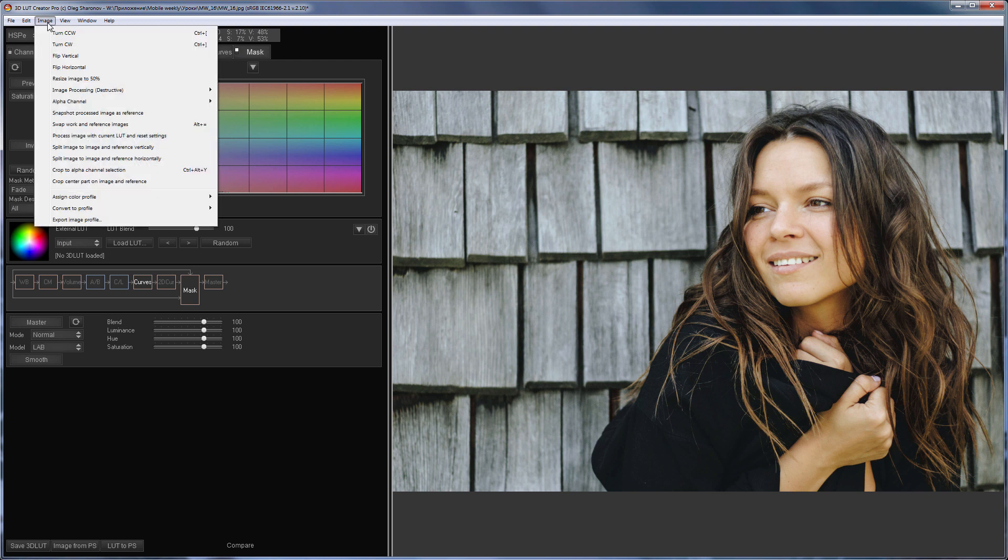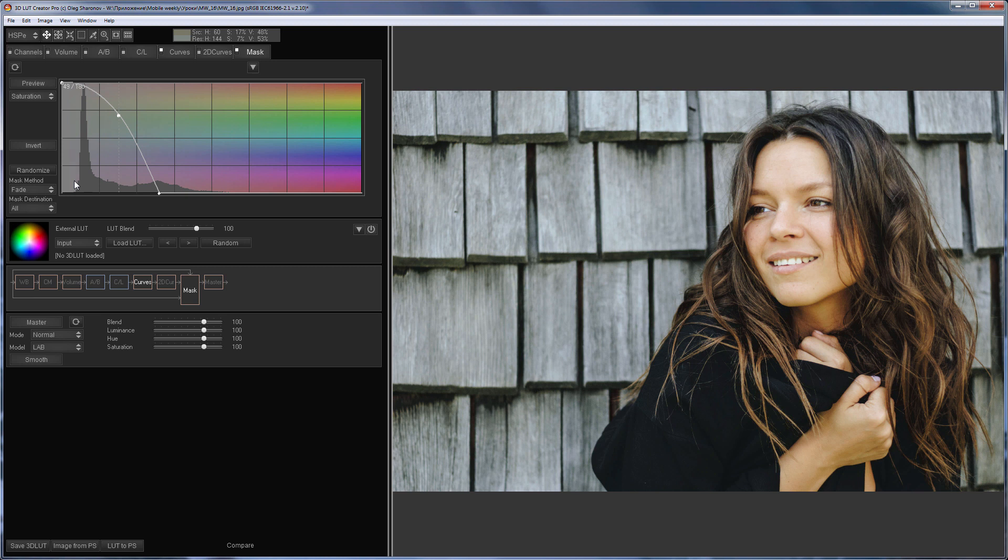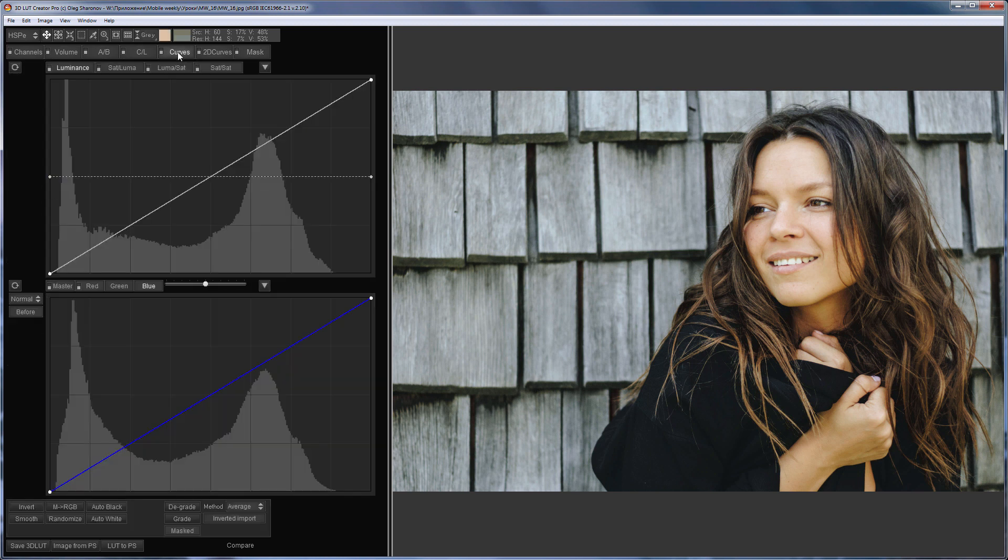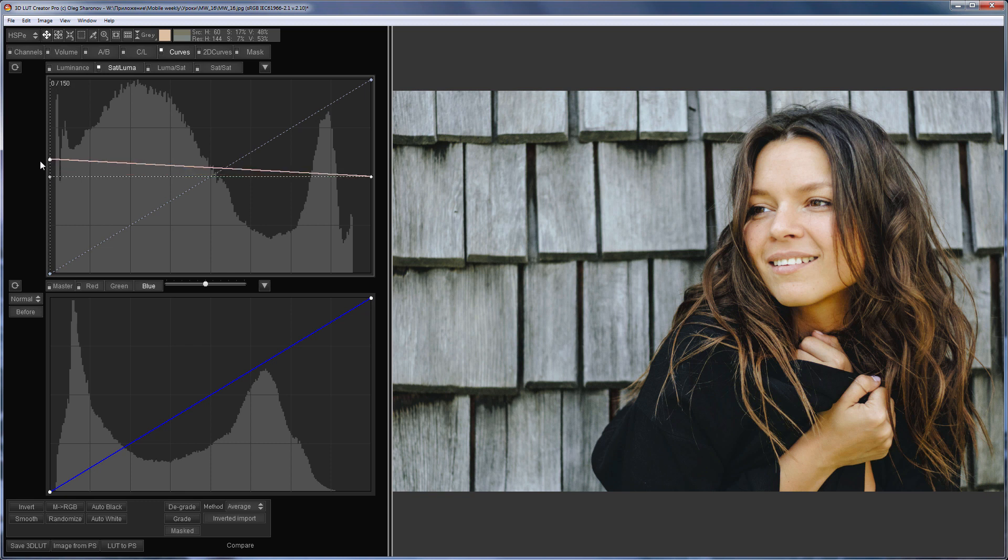Now I will write my corrections to external LUT and reset the settings. I'm going to modify the picture with special curves. I will increase saturation in the shadows and reduce it in the highlights.